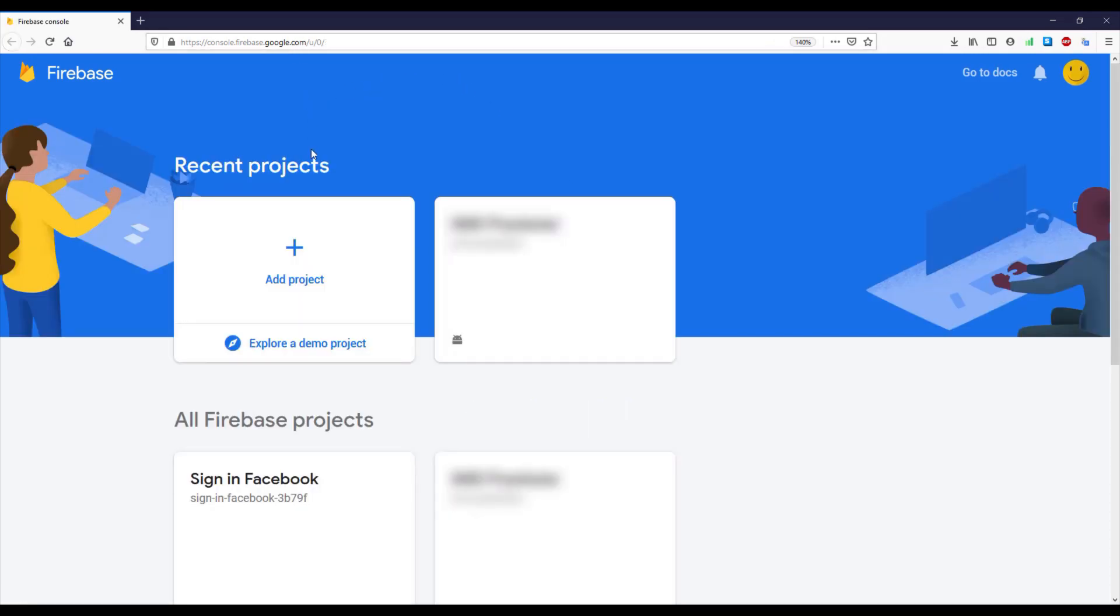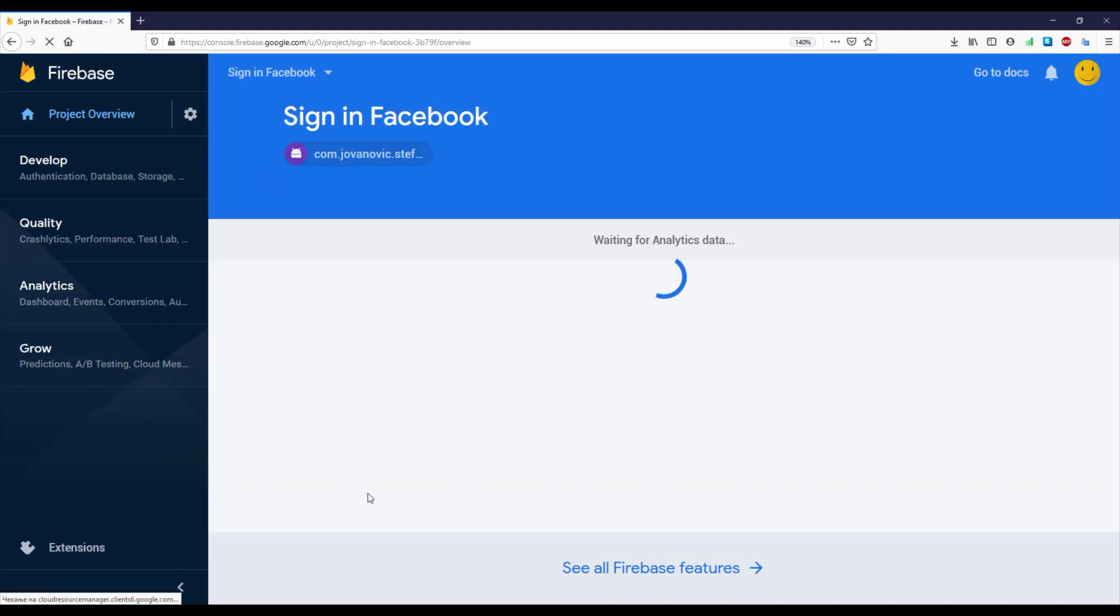As you can see, our new project appeared here, Sign In Facebook, which we created earlier from our Android Studio. Let's click on that so it will open up a dashboard for our project.